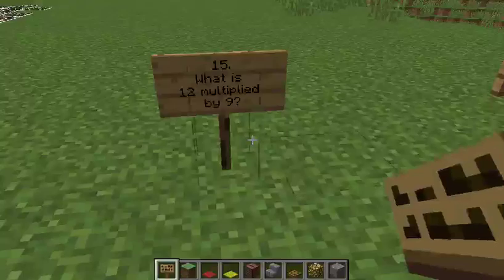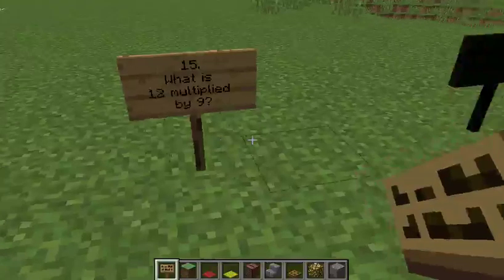Question 15: What is 12 multiplied by 9?